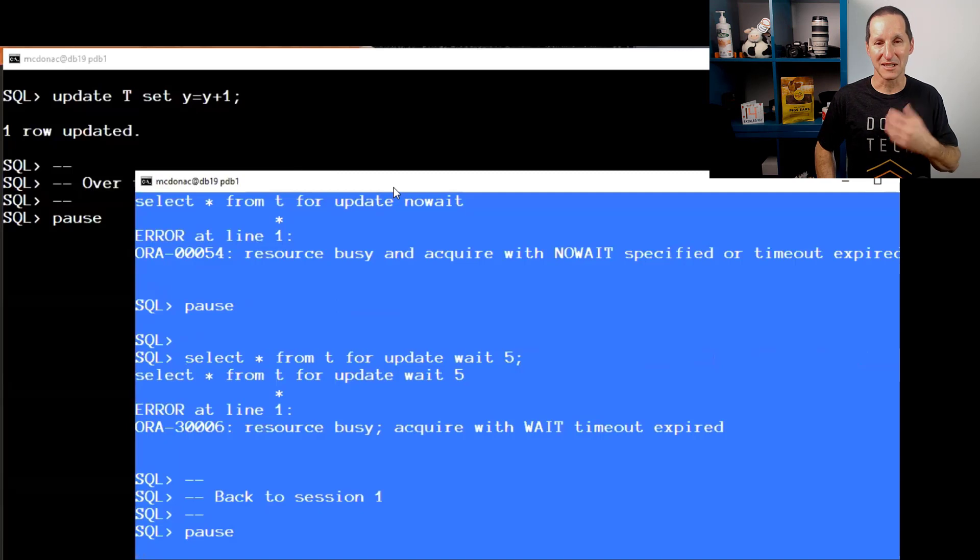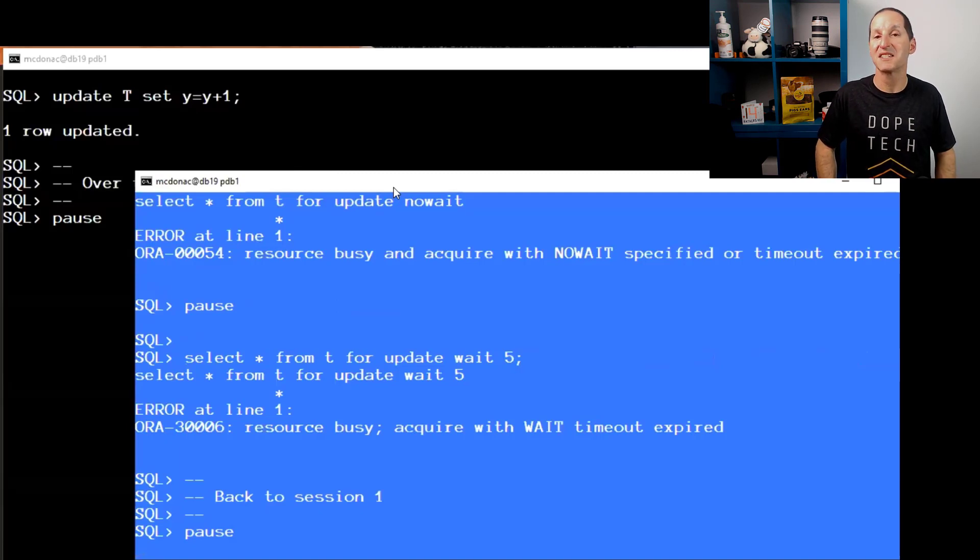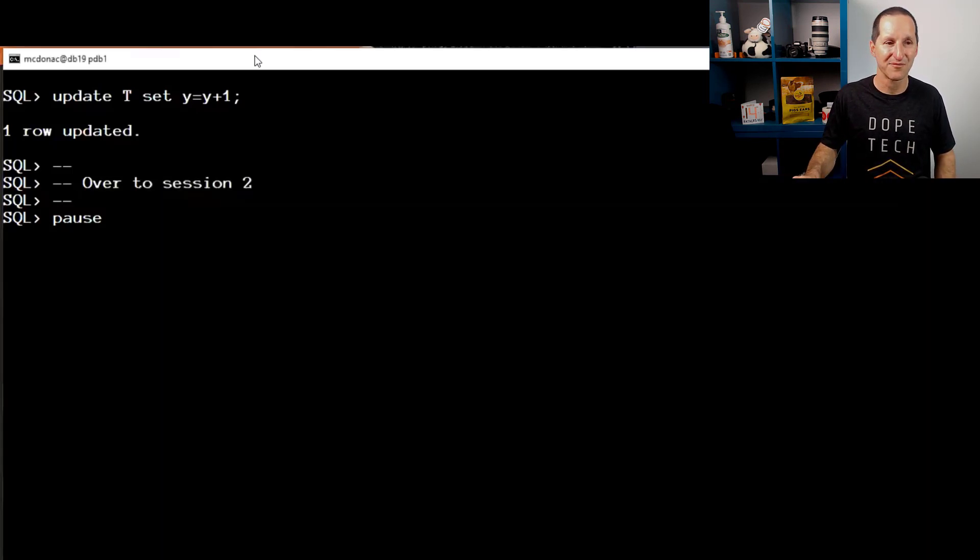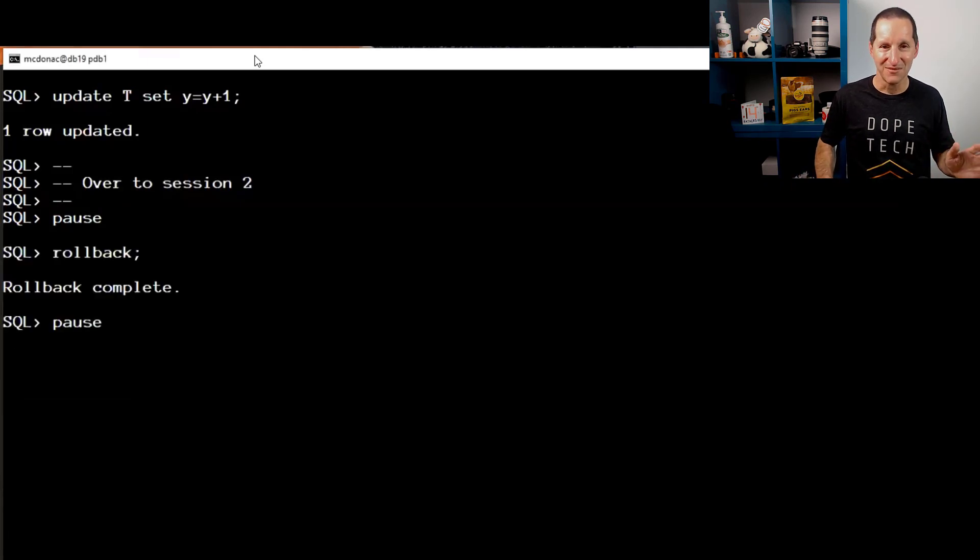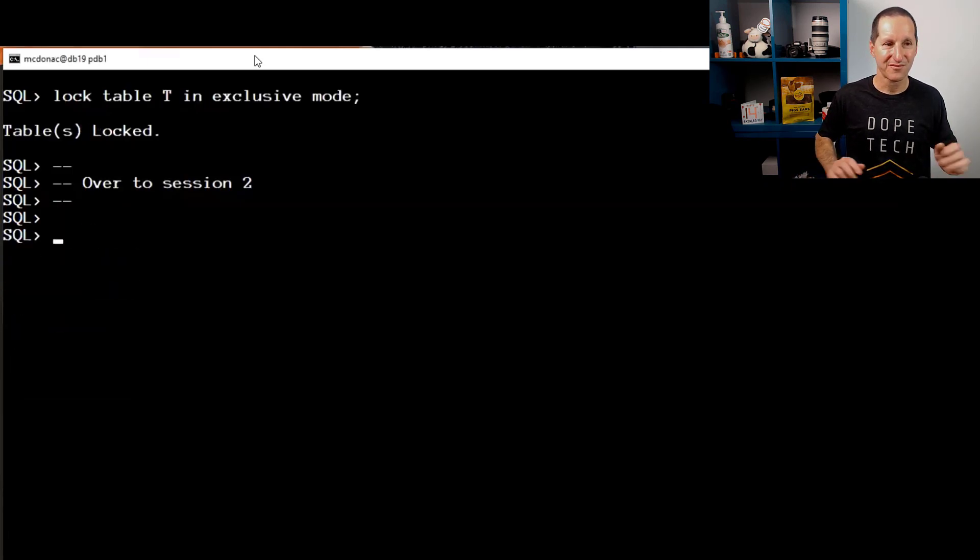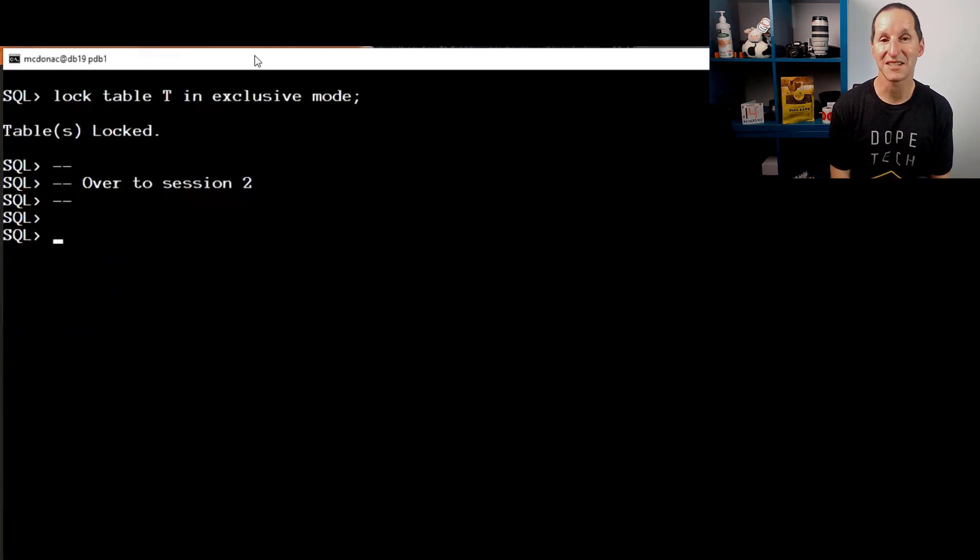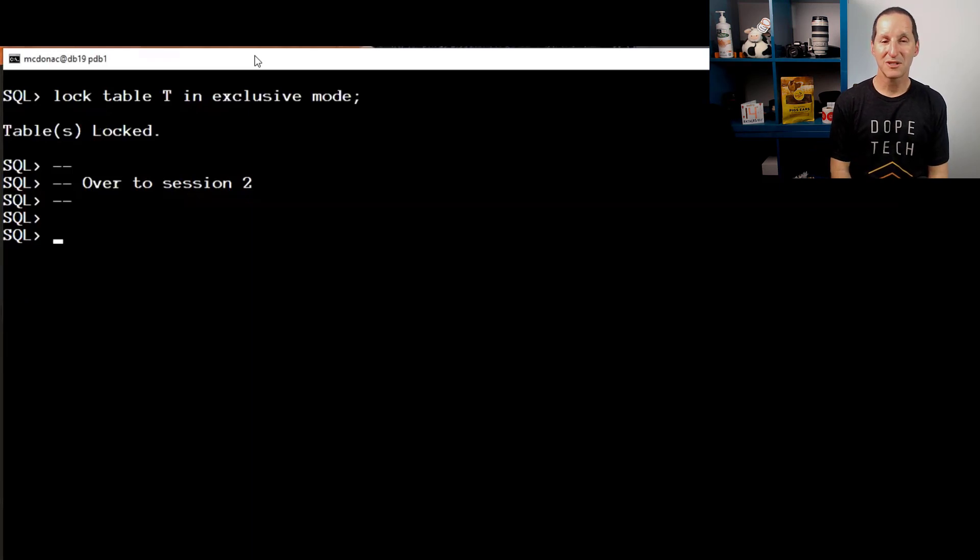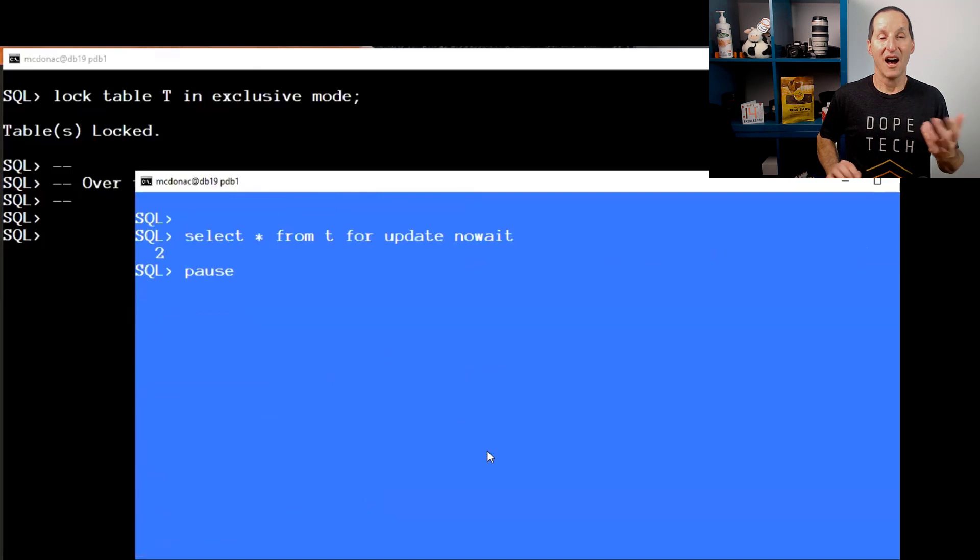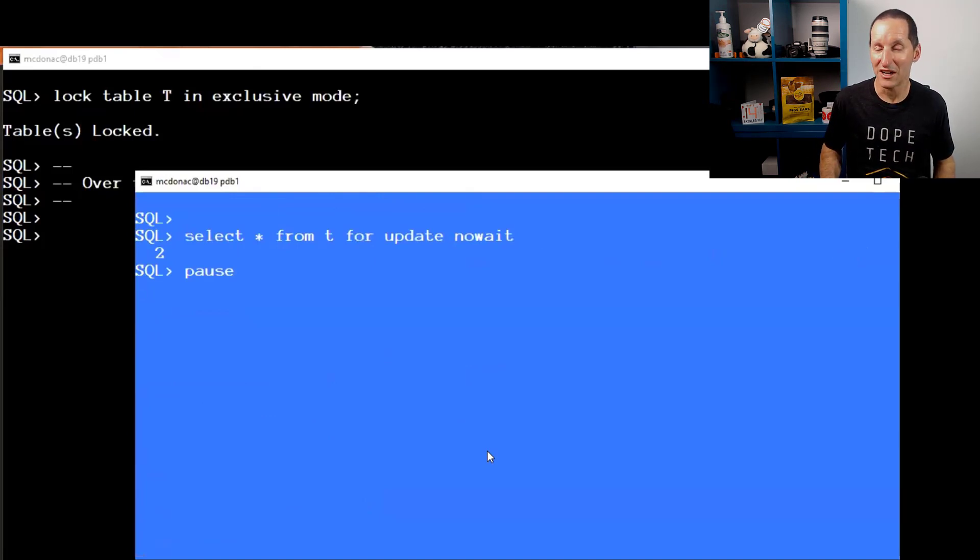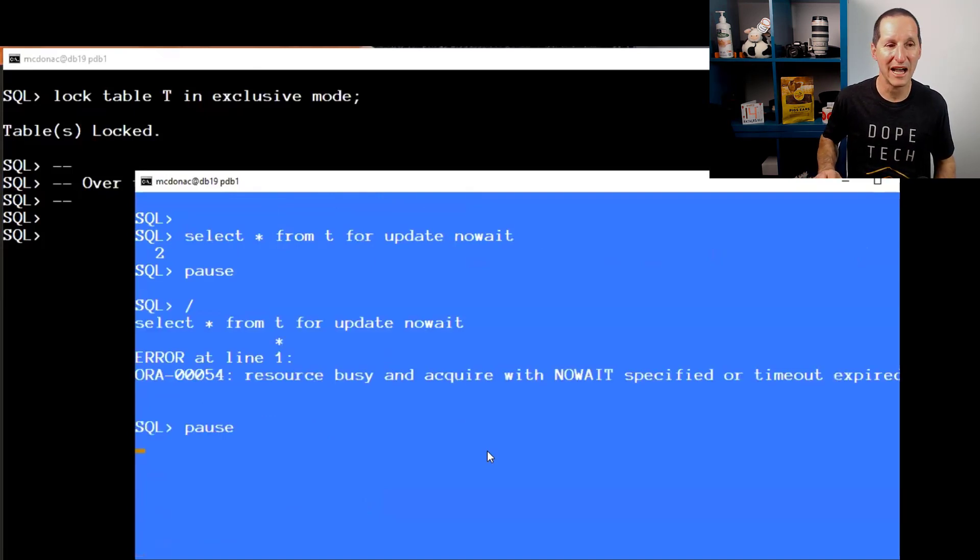The original question was they're using SELECT FOR UPDATE with a wait timeout and it's not coming back. Why is that? Let's roll back that transaction and do LOCK TABLE T IN EXCLUSIVE MODE. I've locked the table. Now I can do SELECT FOR UPDATE NO WAIT and I'll get the exact same normal ORA-54.